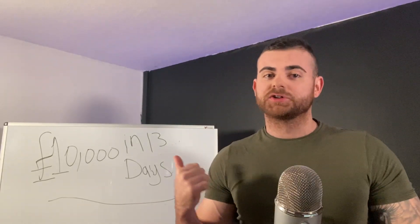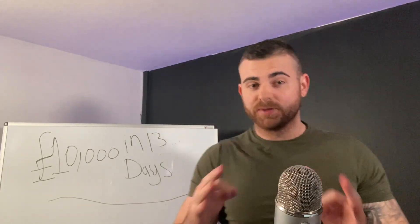If you stick around to the end I'm going to show you exactly the step-by-step formula that we're doing to find these products and to get to these crazy numbers just by using Google Ads.